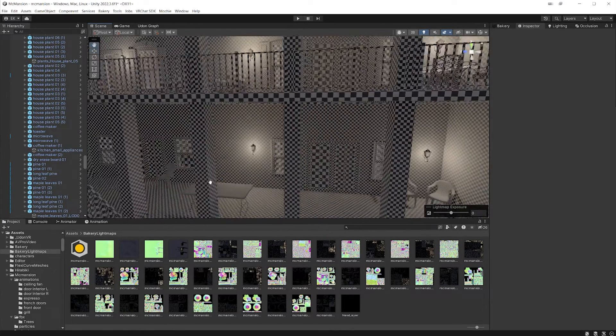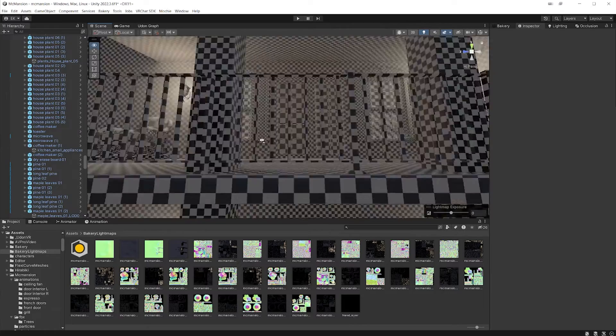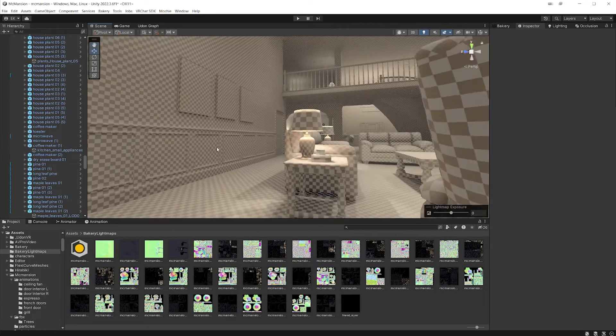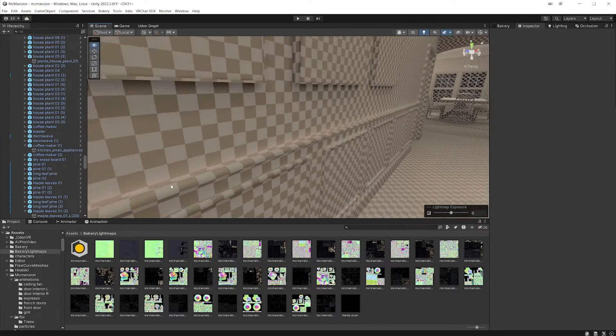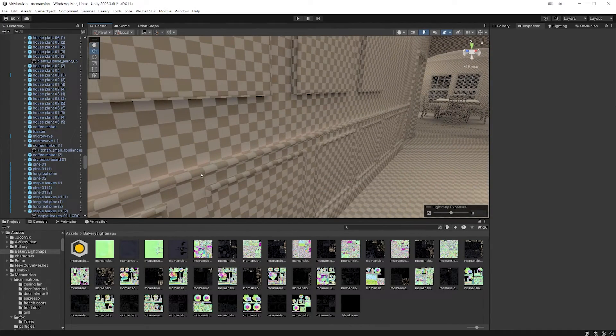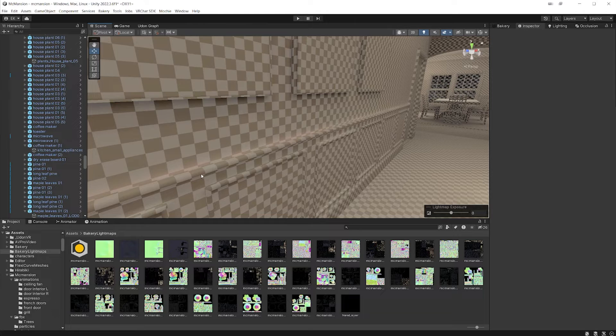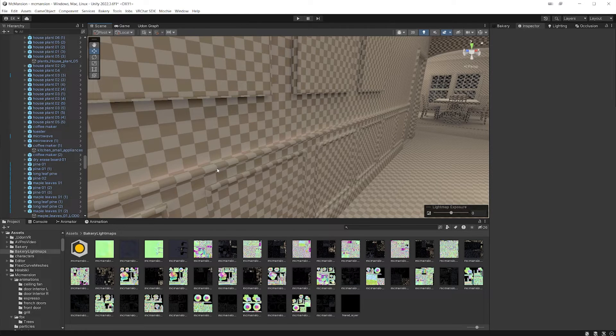And then if you do that enough time, then the important stuff that you might be getting the artifacts on, which is like this right here, you know, baking again, once you mess with all these settings, you'll get a better bake.